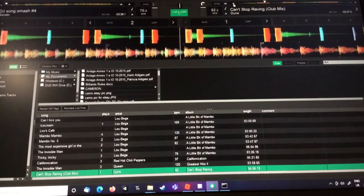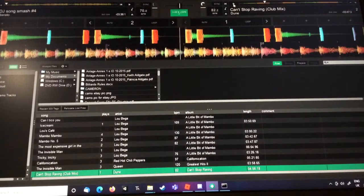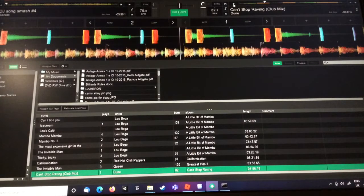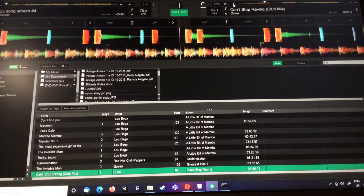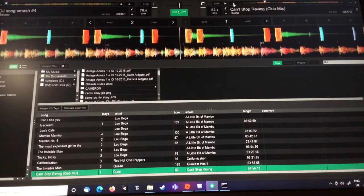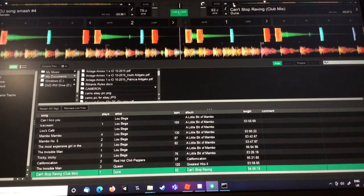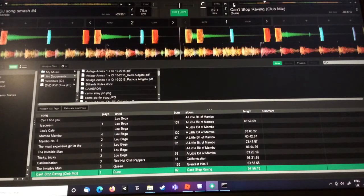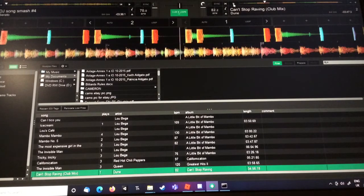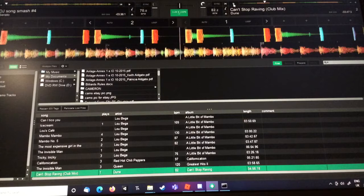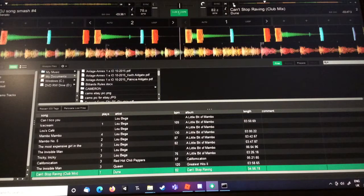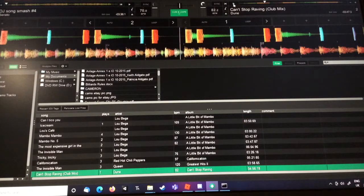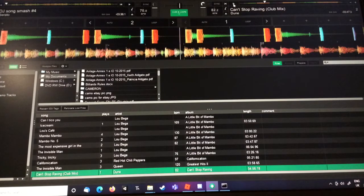God, my beatboxing just went from at least eight percent to two percent. That beatboxing was terrible, bro. I used to be so good. Are you kidding me? That was so bad. I've not done music in forever.